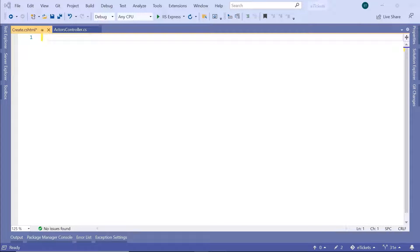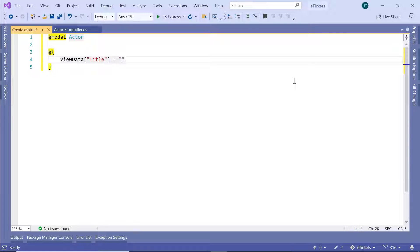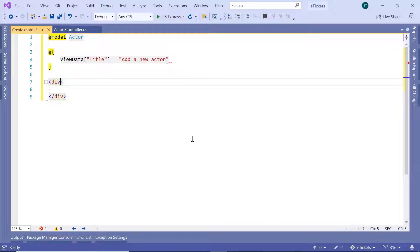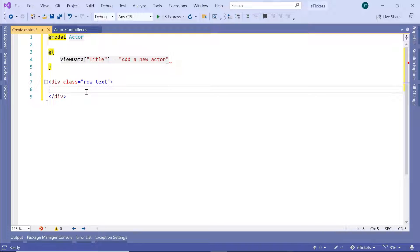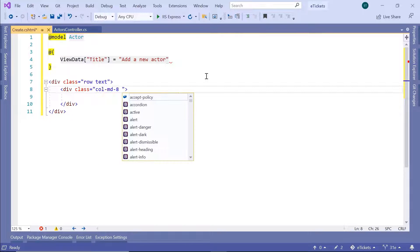Inside the view we are going to use Bootstrap to design it. First, set the model at the top: '@model Actor'. Also define the ViewData title: 'ViewData["Title"] = "Add a New Actor"'. Then write the HTML — start with a div with class 'row', and inside it a div with class 'col-md-8 offset-md-2' to place the whole form in the middle with space on the left and right.